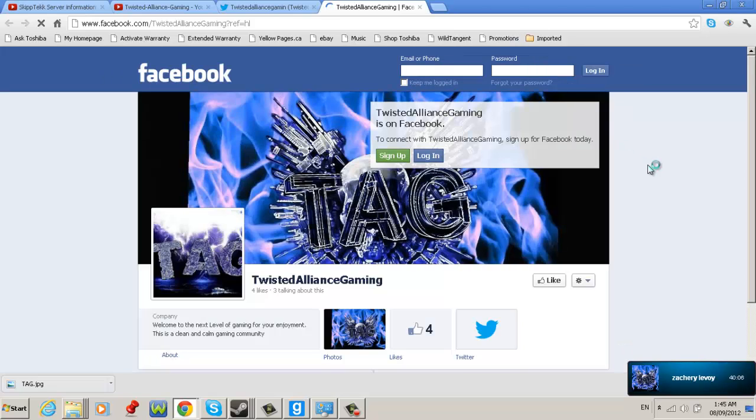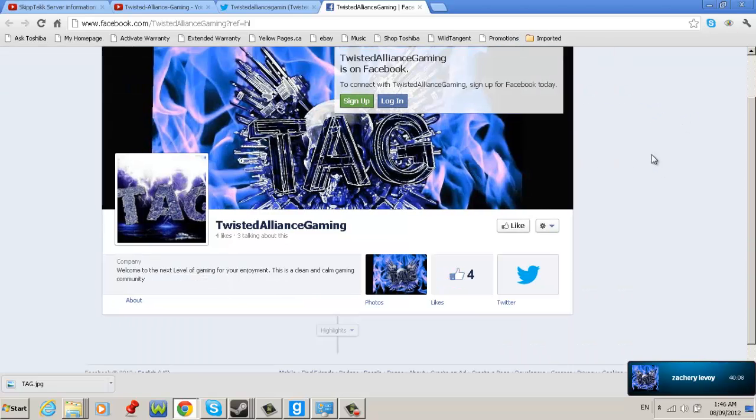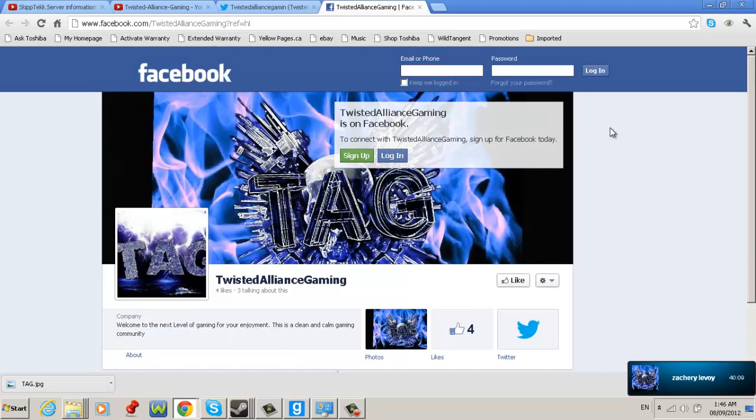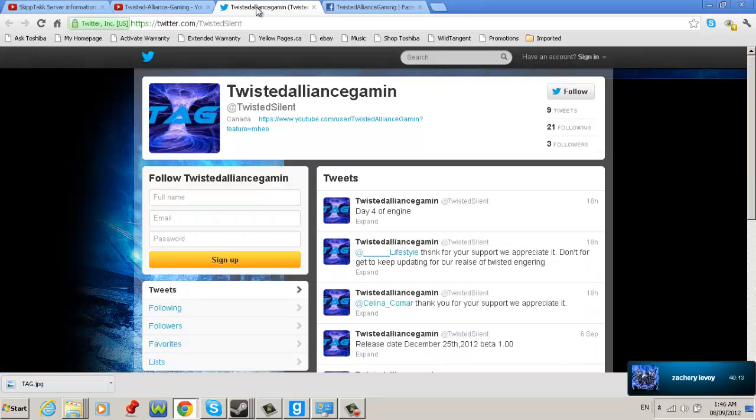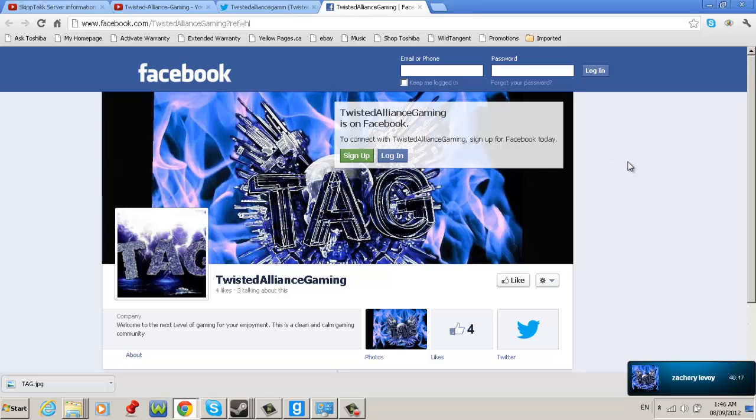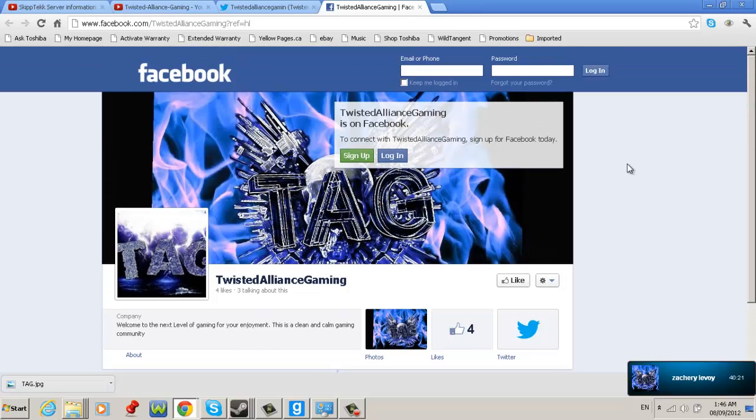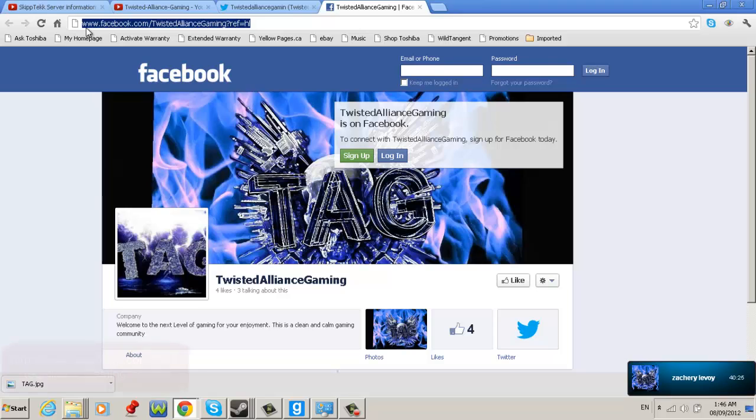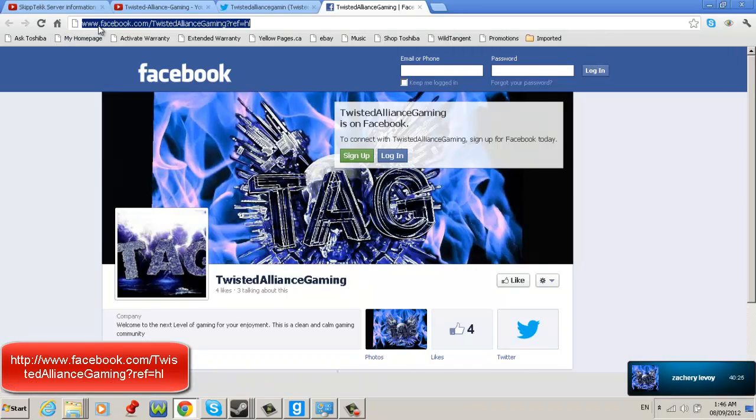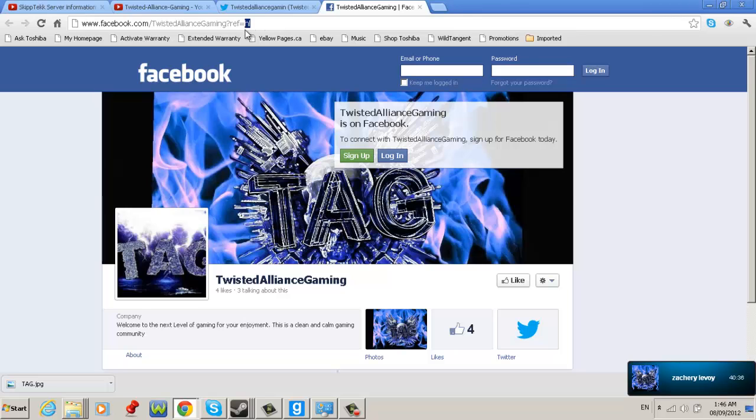So, yeah. So I'll let Skippy take over. And thank you, guys. Well, as you were saying about the Twitter and on the Facebook of the Twisted Alliance Gaming, I have popped them up for you. And they're showing. And again, people, the tag up here for Facebook is www.facebook.com slash Twisted Alliance Gaming question mark ref, that is R-E-F, equals H-L. I repeat, that is H-L, not an I.